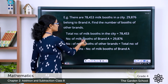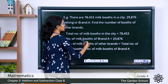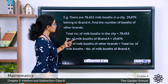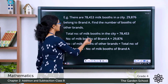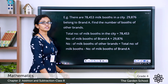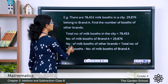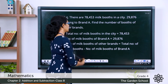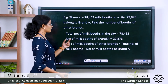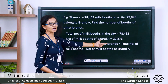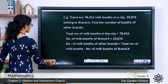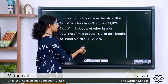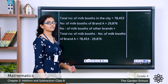Total number of milk booths in the city equals 78,453. The number of booths of brand A equals 29,876. Number of milk booths of other brands equals the total number of milk booths minus the number of milk booths of brand A. Let's substitute the numbers: 78,453 minus 29,876.